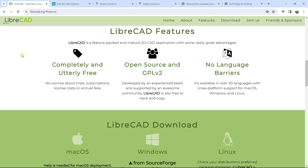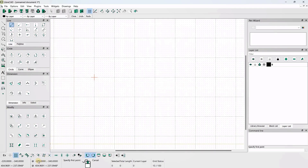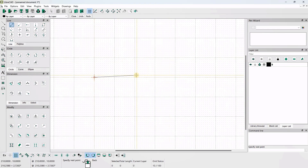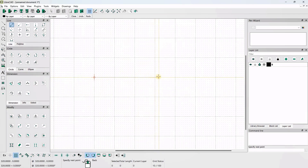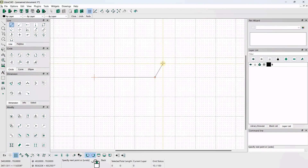I'm going to show you the interface of LibreCAD. It has a very ergonomic interface. On the left you have different types of tools, and just after you have the different options for each tool. So you can create rectangles, circles, lines, add chamfers — all these types of things, and it's pretty convenient.